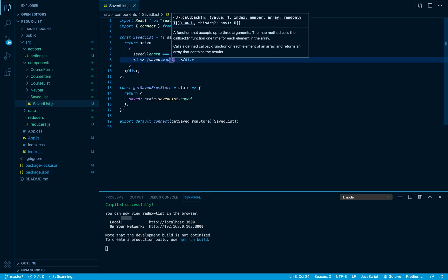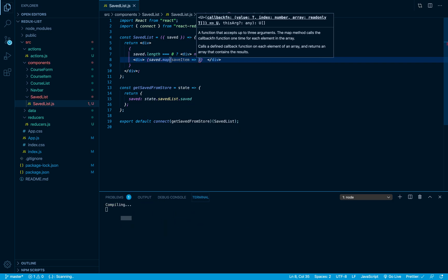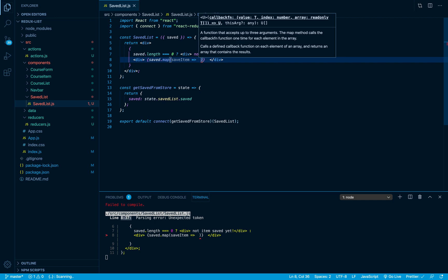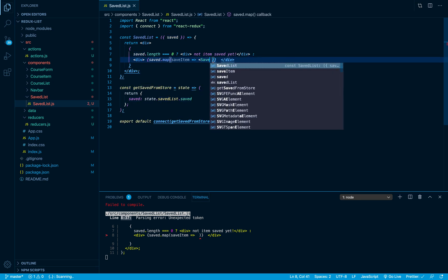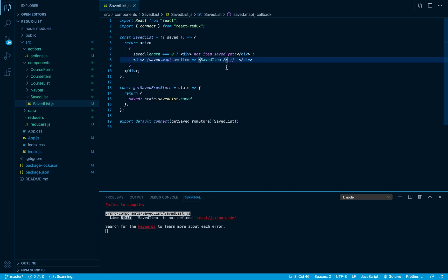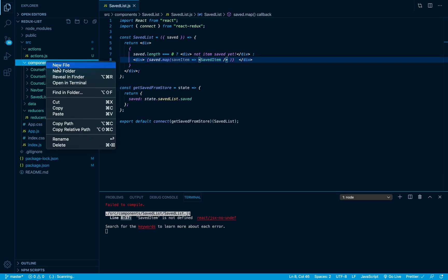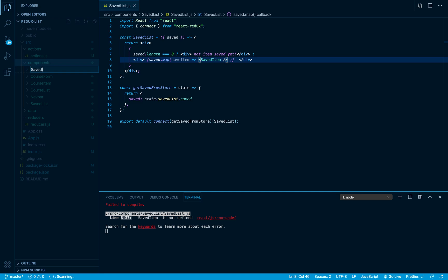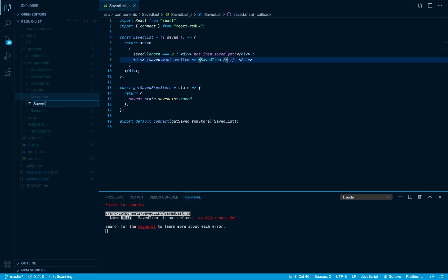I'll call the callback parameter saveItem. I'm mapping through my saved array and what I'm going to return is a component called SavedItem - this is the component we are going to create right now. Inside our components folder, I'll right-click, choose a new folder called 'saved-item', and inside it we'll put our saved-item.js file.